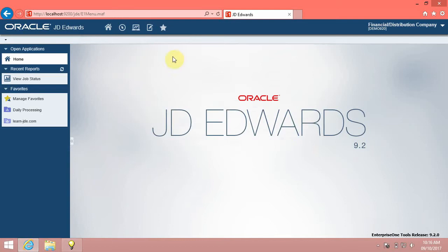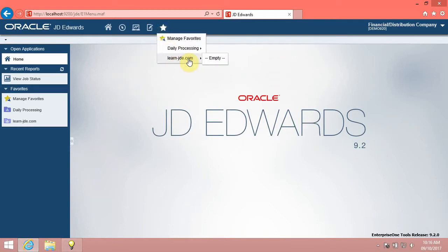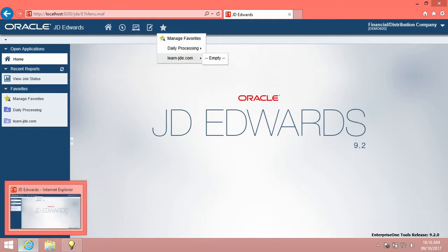Click the Favorites menu, then click the LearnJDE.com menu. The system adds the new folder named LearnJDE.com in your Favorites menu. The LearnJDE.com folder is currently empty.